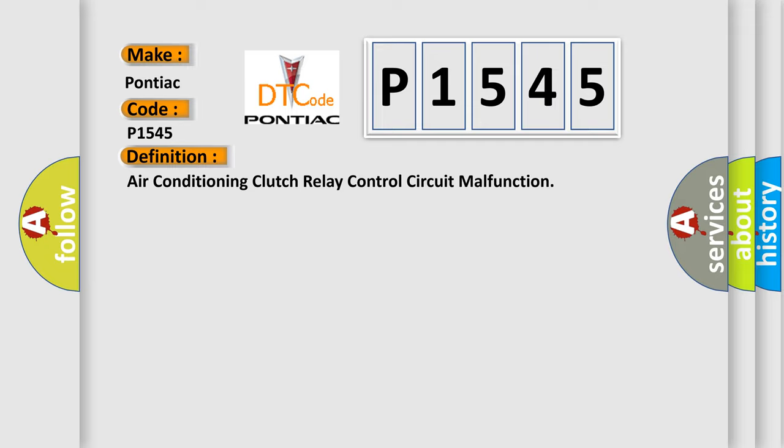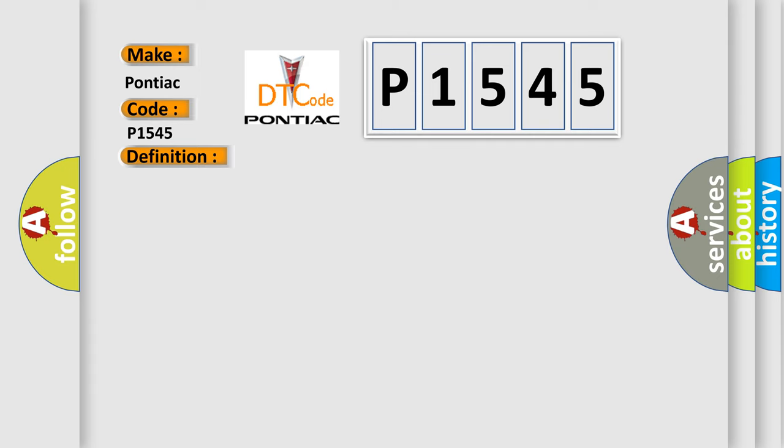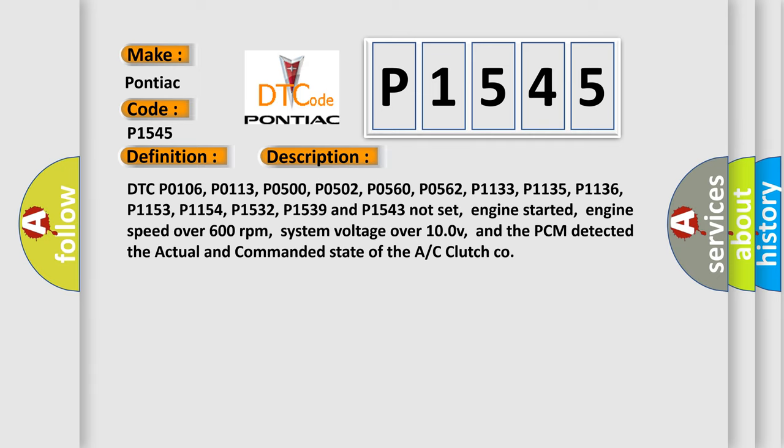And now this is a short description of this DTC code. DTC P0106, P0113, P0500, P0502, P0560, P0562, P1133, P1135, P1136, P1153, P1154, P1532, P1539 and P1543 Not set.